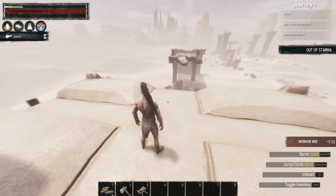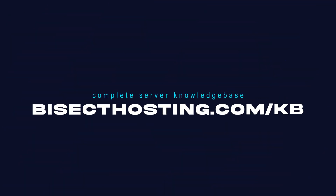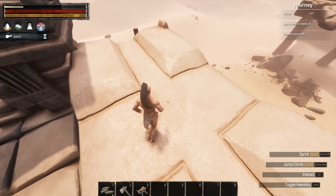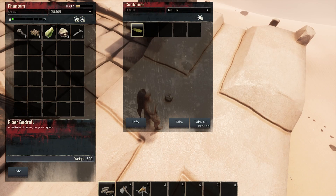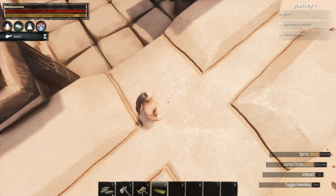If you have any questions check out our knowledge base at bisecthosting.com/kb or you can submit a support ticket on our website. If this guide was helpful make sure you hit that like button, subscribe for more content like this, comment down below which guide you would like to see next and we'll see you around.